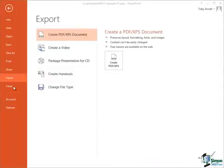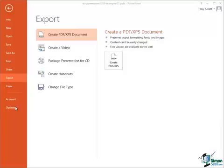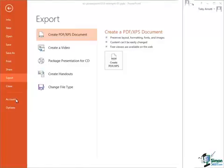And then one other option down here we have is Close which we've already used to close a presentation. Now there are two other options down here, Account and Options and I'm going to look at both of those a little bit later on.